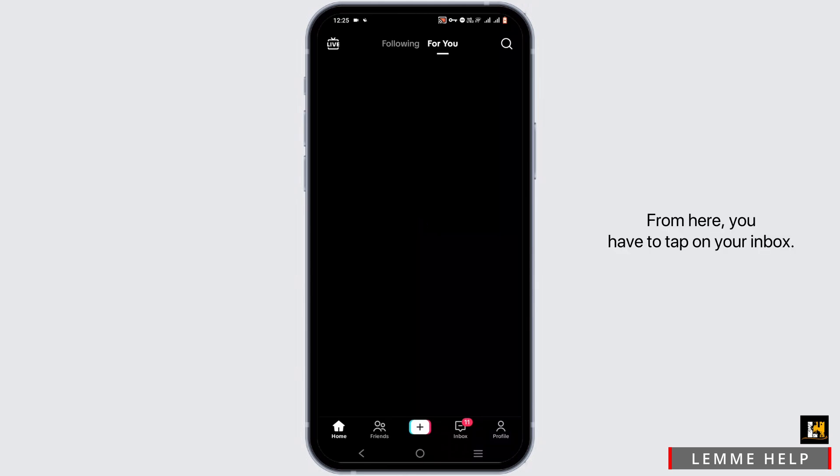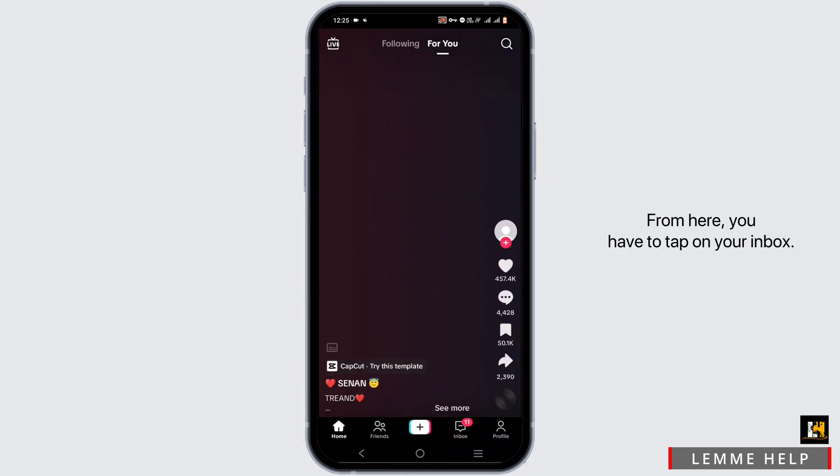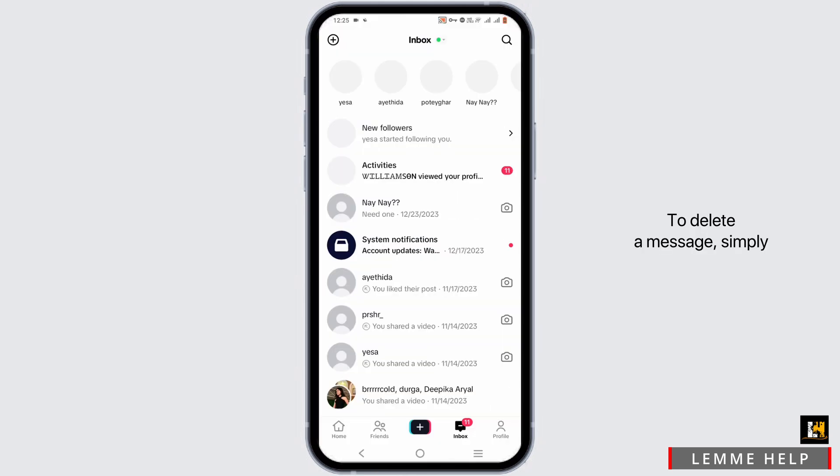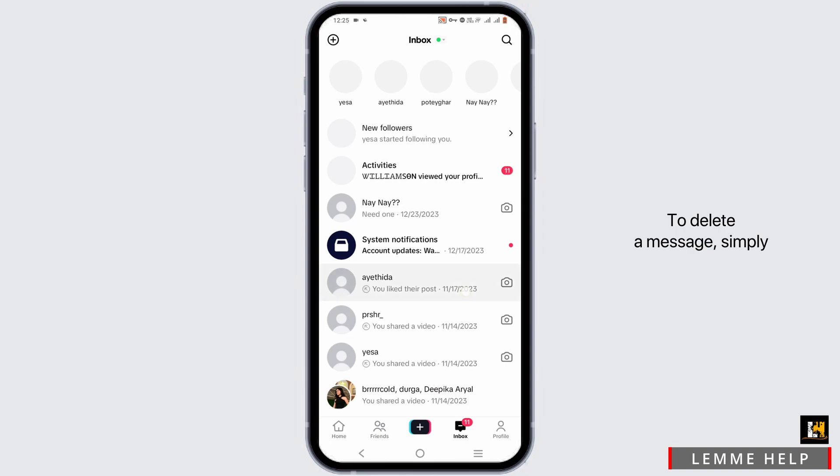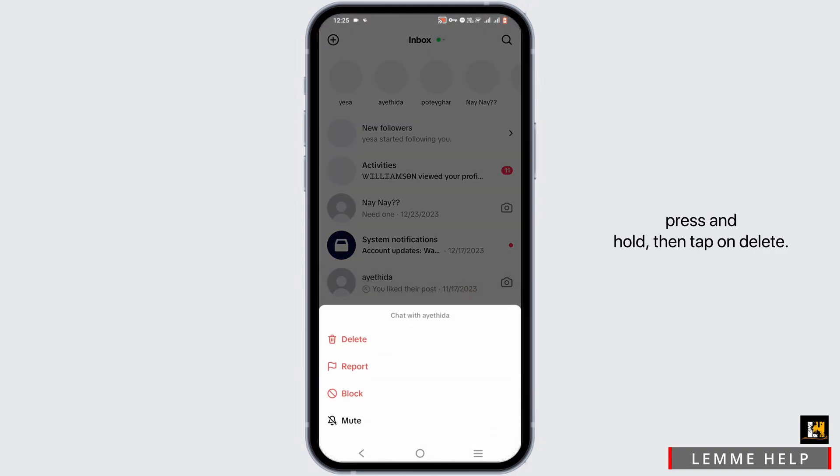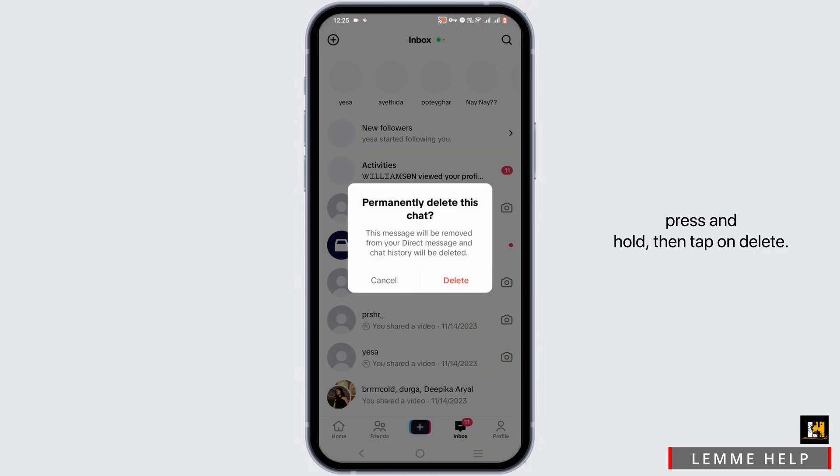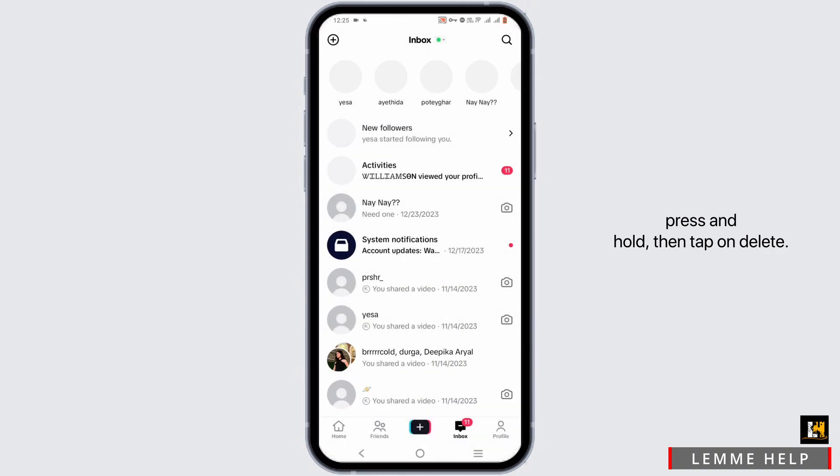From here, you have to tap on your inbox. To delete a message, simply press and hold then tap on delete.